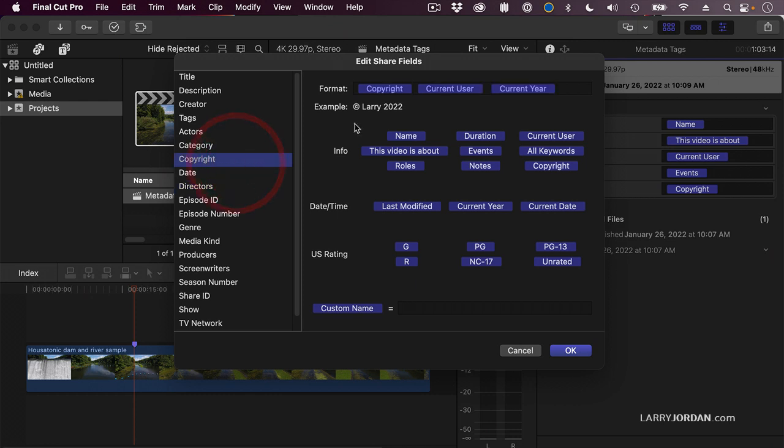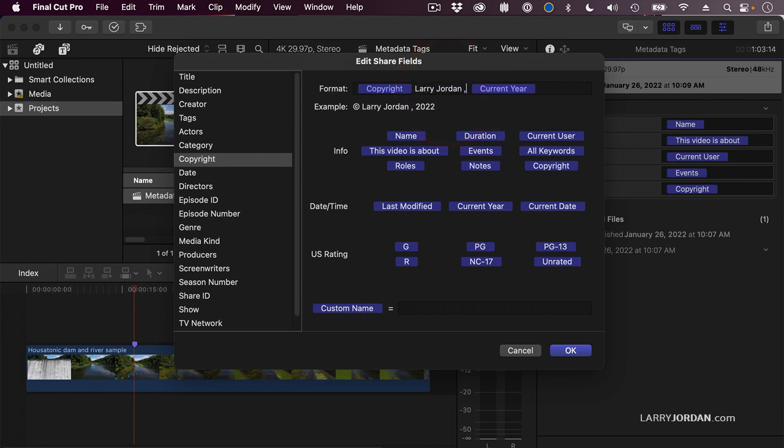Or here, the copyright. Copyright, current user, current year. I'm going to delete that. Just highlight it, hit the delete key. Type my name, which I hope I can spell right. And notice it's going to be Copyright, Larry Jordan, 2022. And click OK.